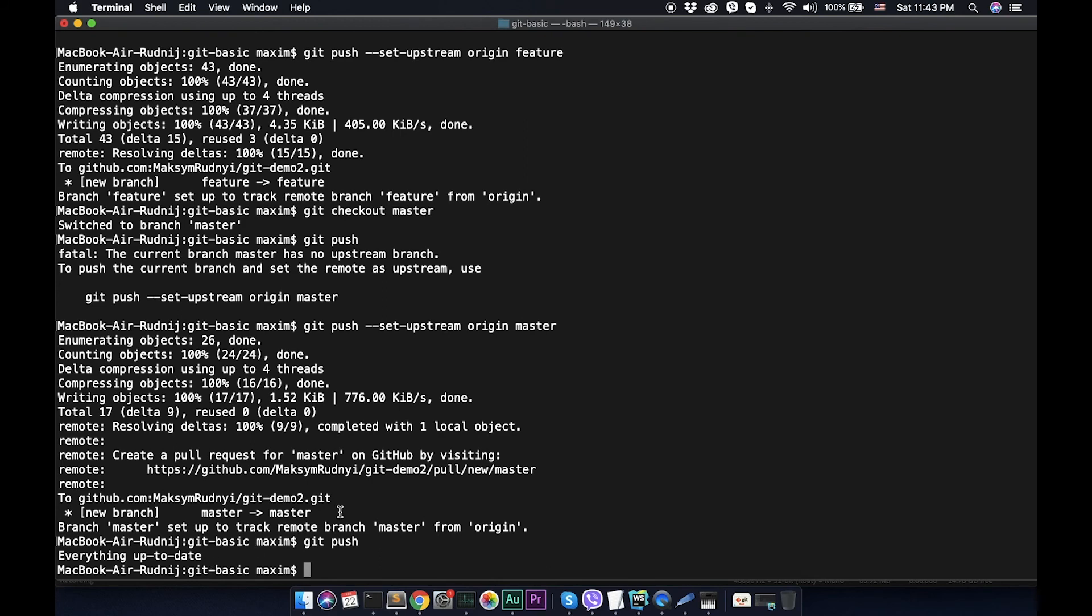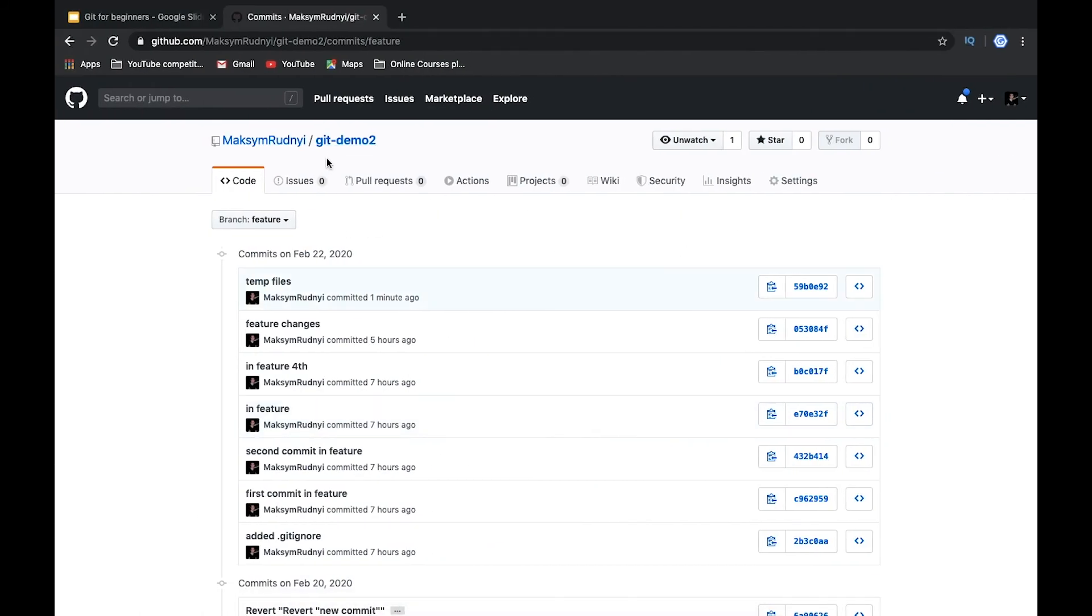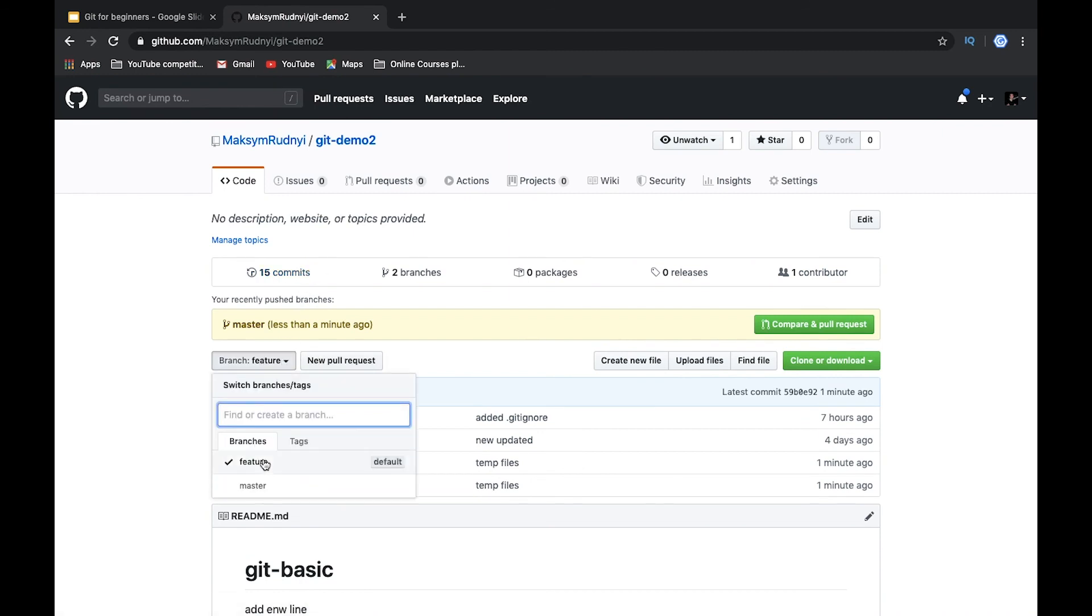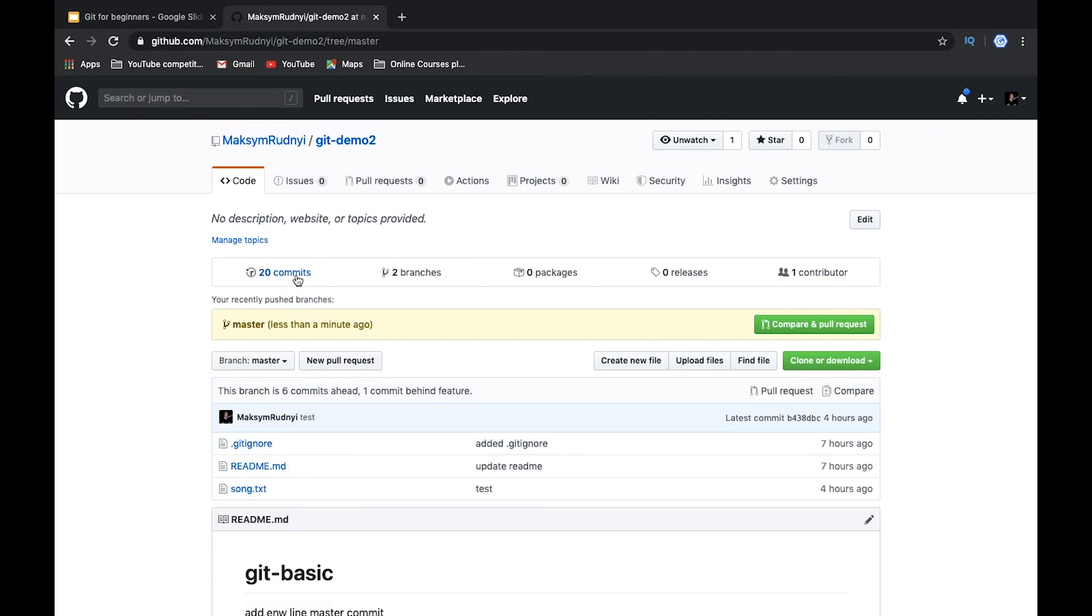Now we pushed everything from master to the server. Again, let's open it. We have 15 commits. Let's switch to master and we see that in master we have 20 commits. It's expected behavior.